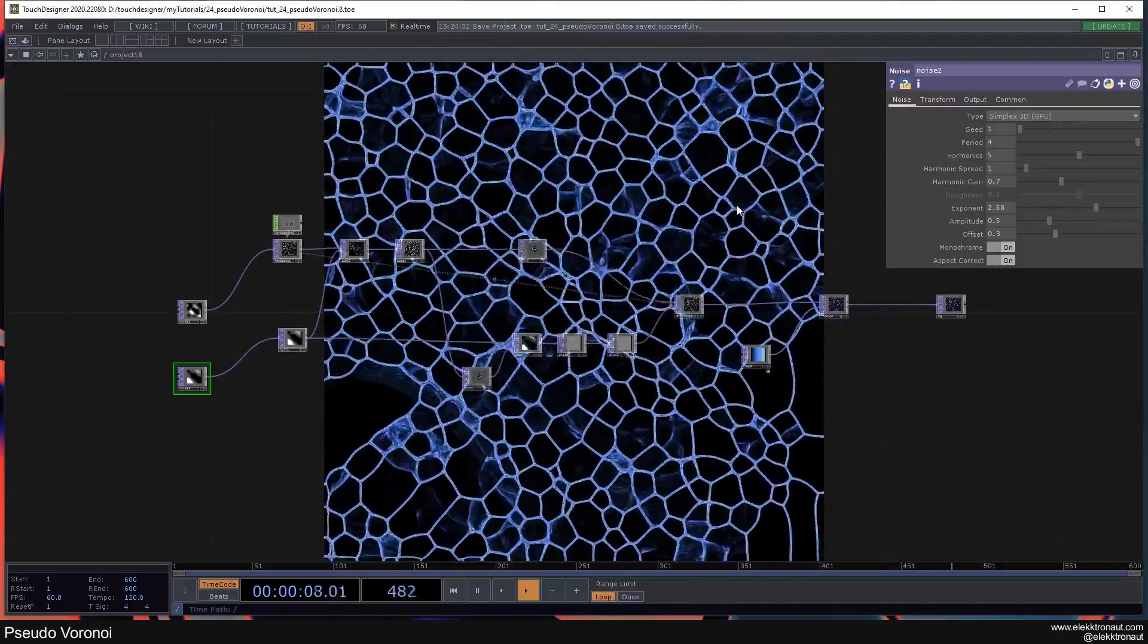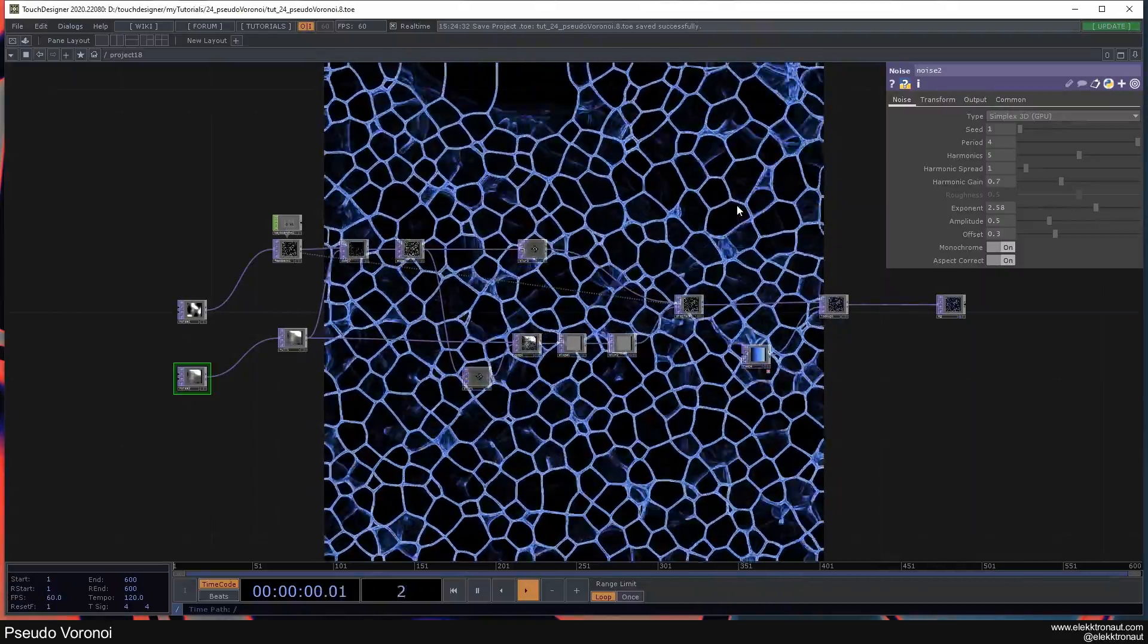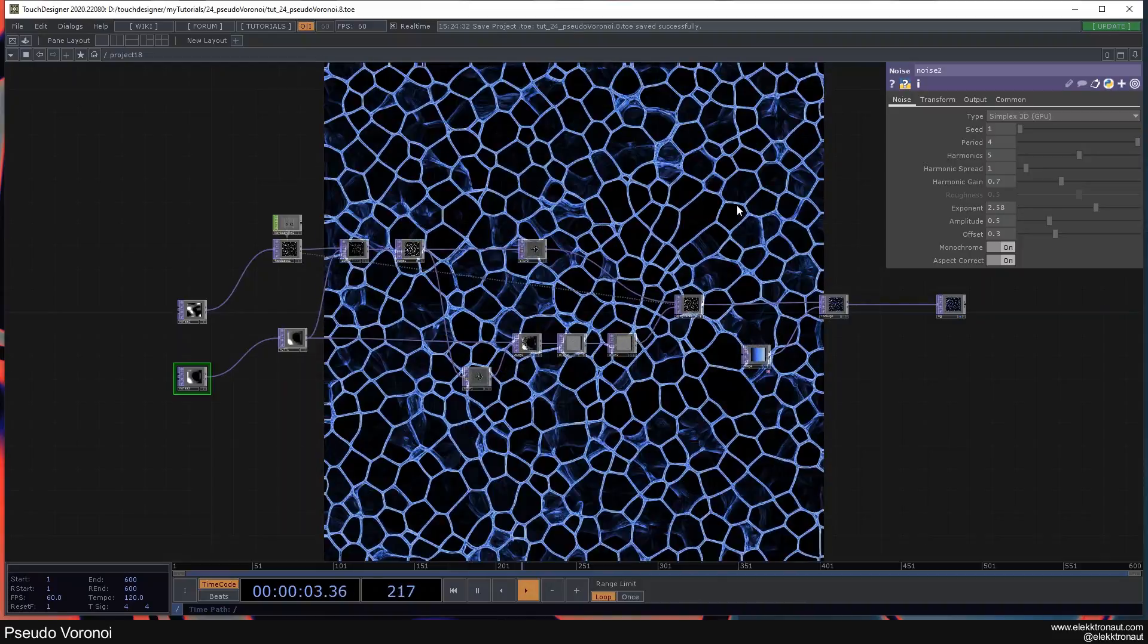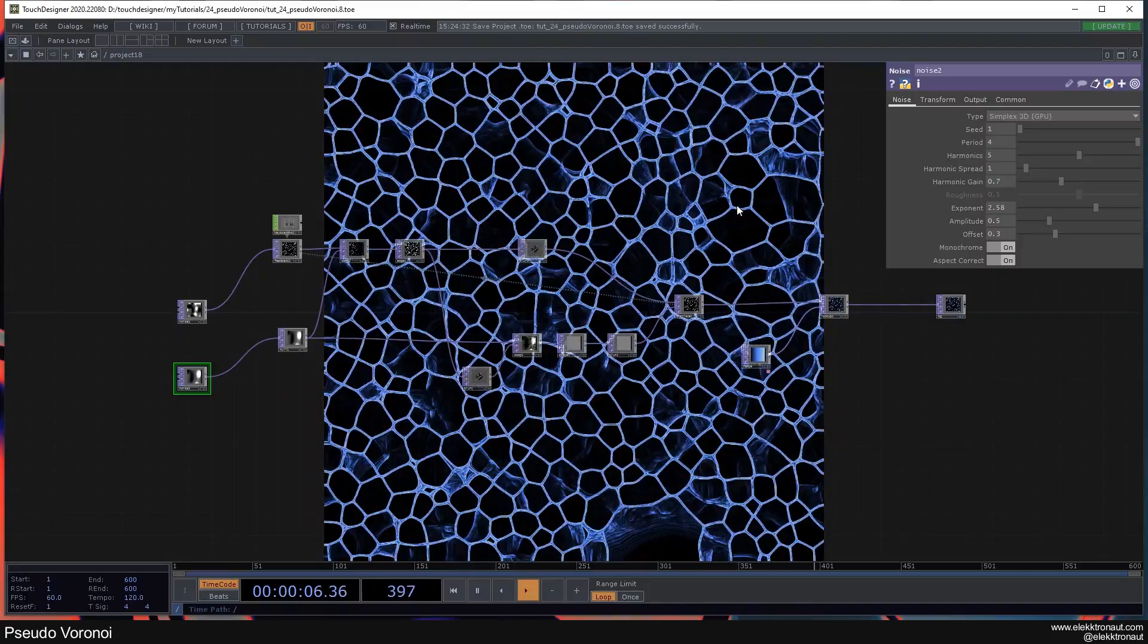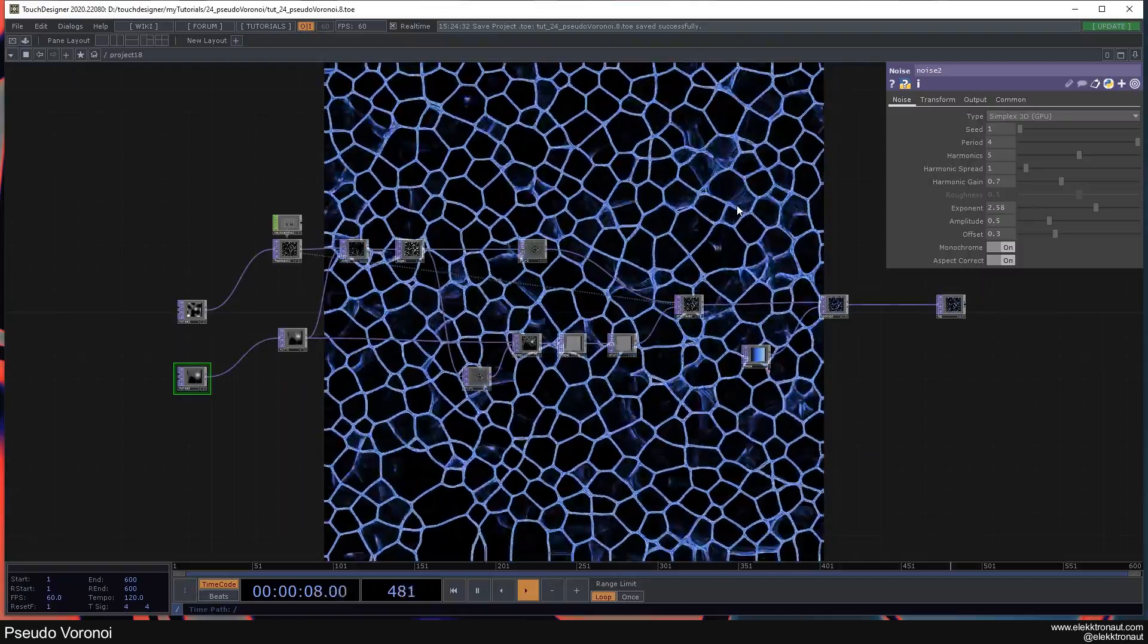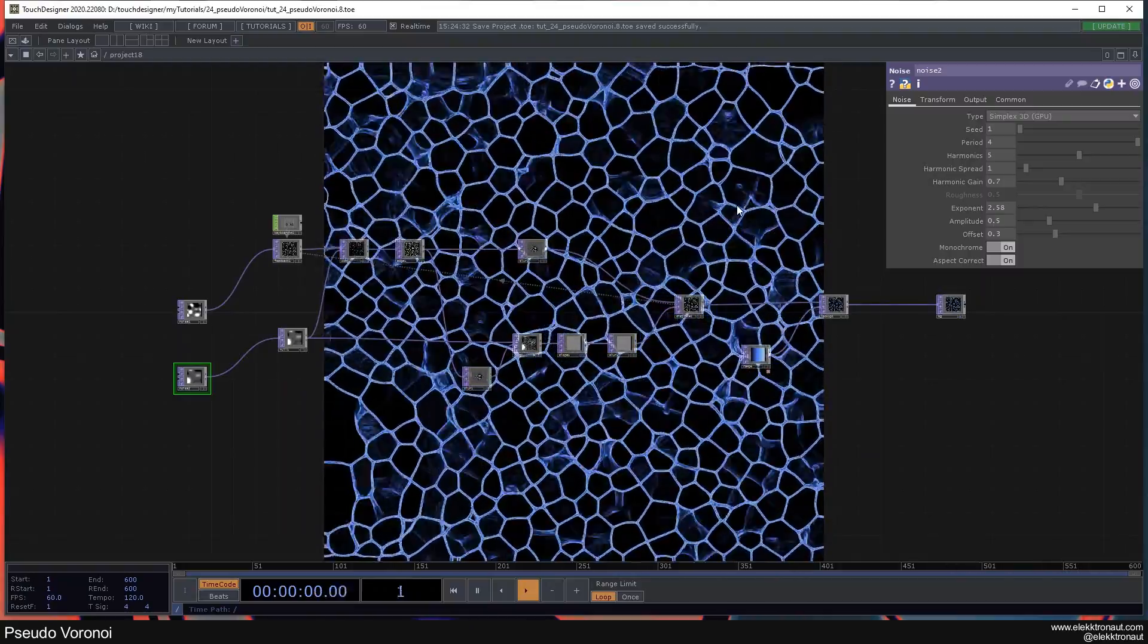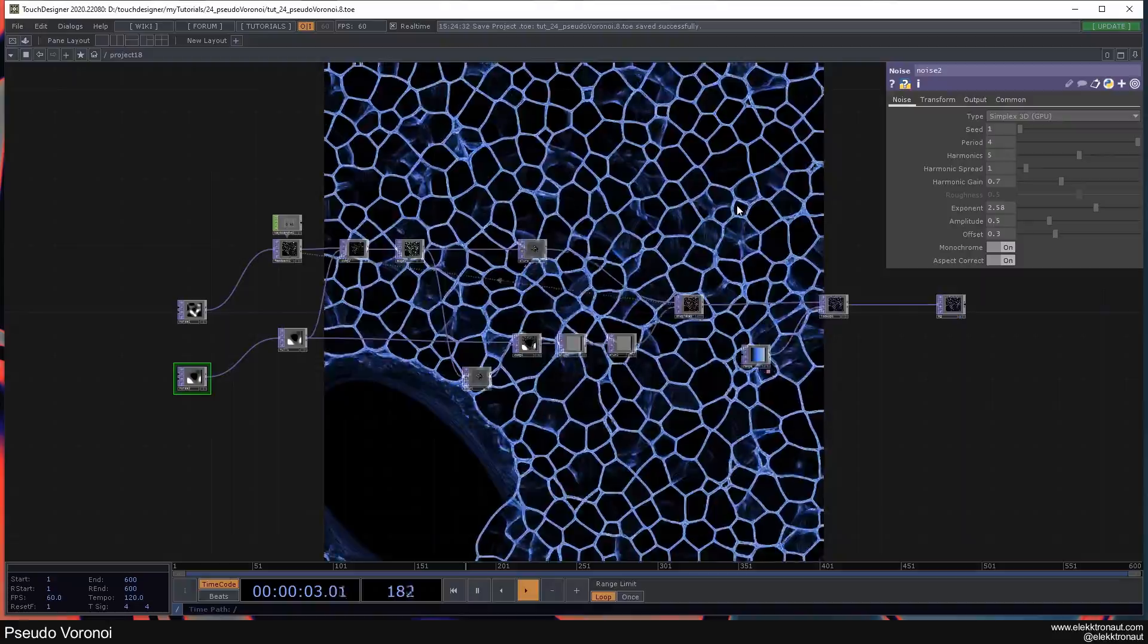Alright, welcome back to another TouchDesigner tutorial and in this one we're going to look at quite the treat. This is a feedback technique that's kind of similar to my last one but the outcome is very different.